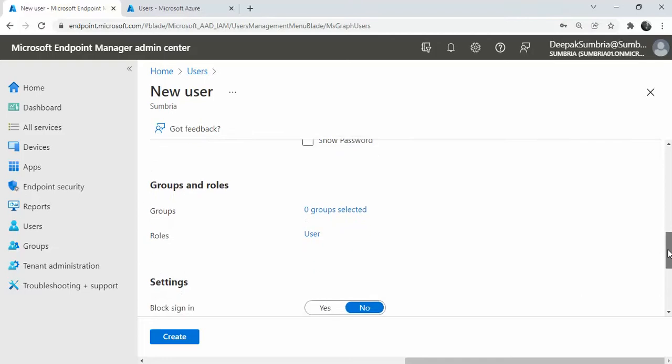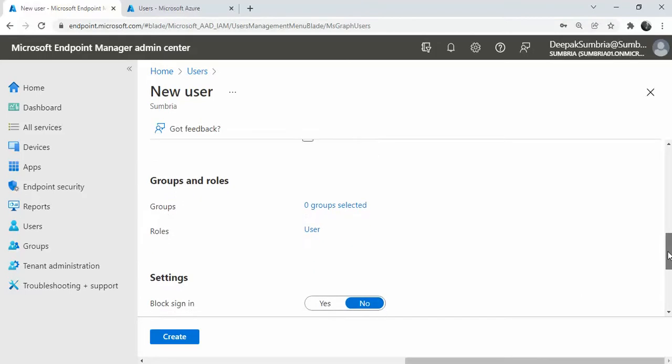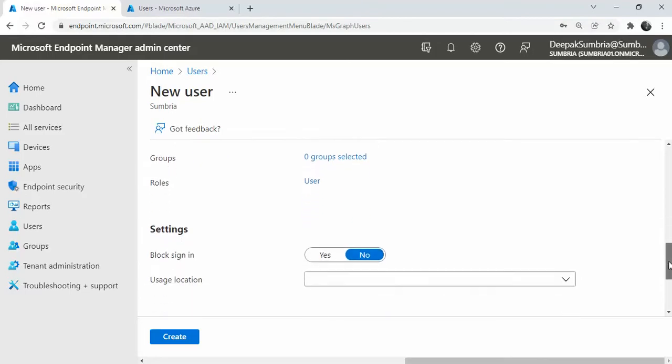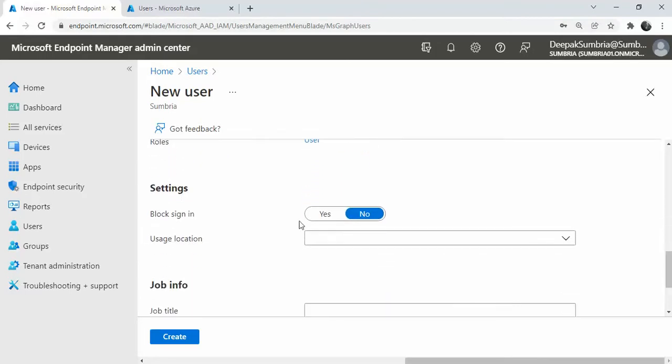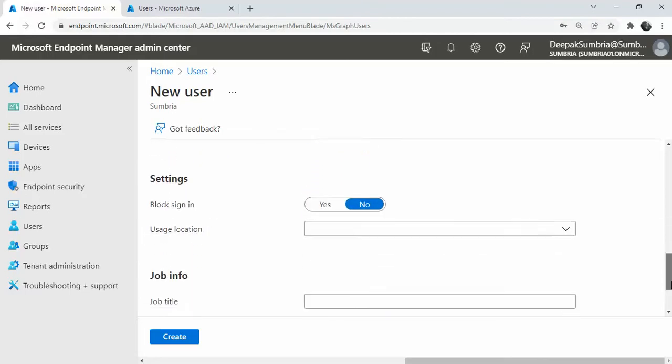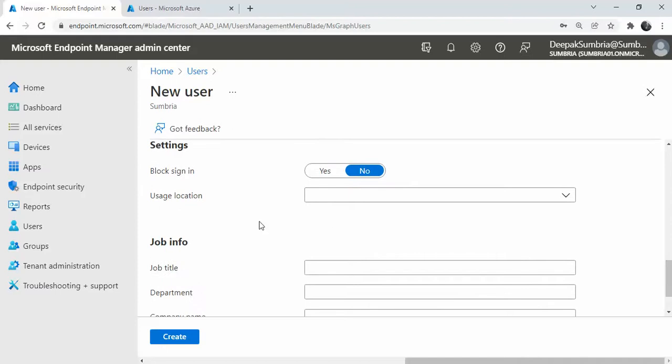Users location is a must. If you don't select the users location, you will not be able to assign a license. I'll show you what kind of error you will get if you don't have a users location.